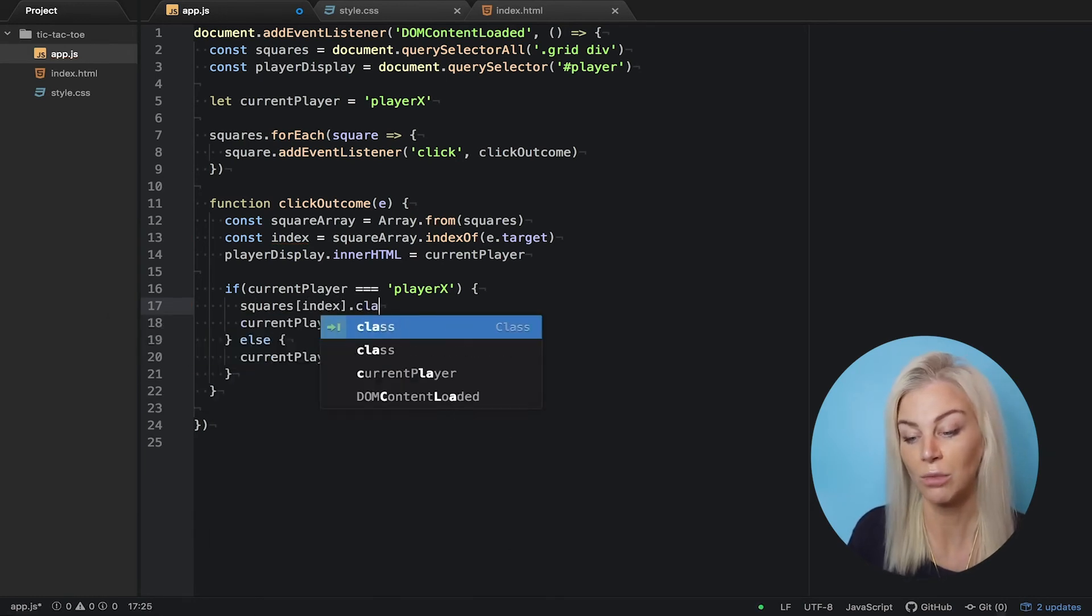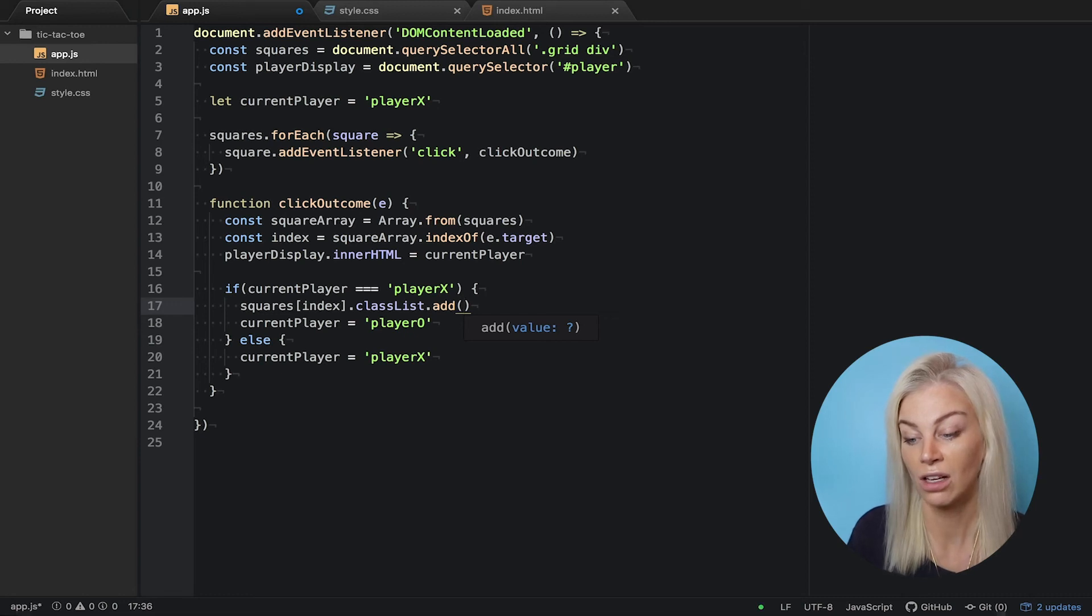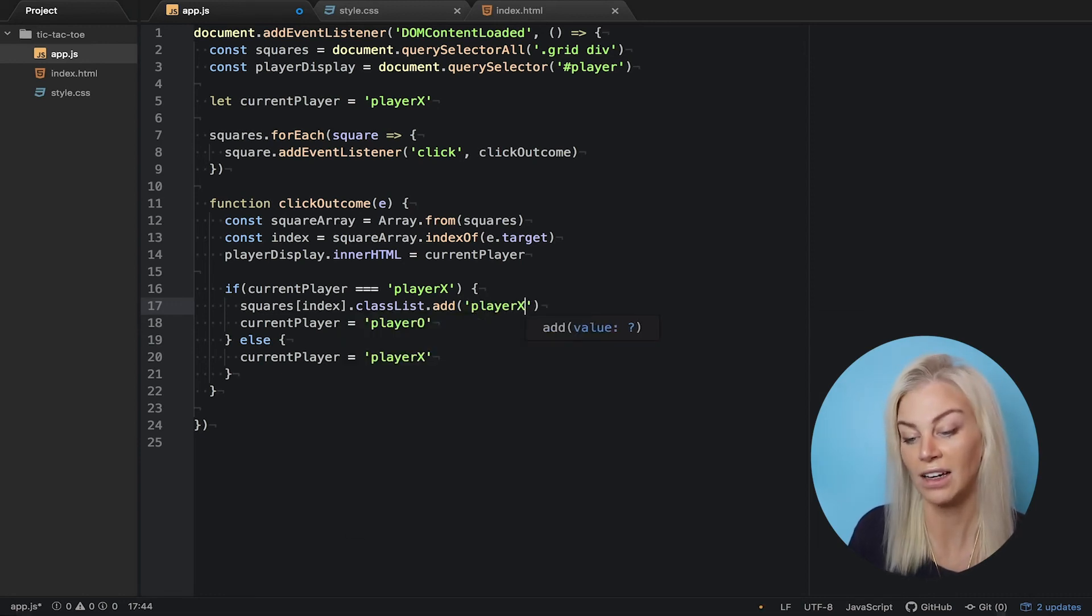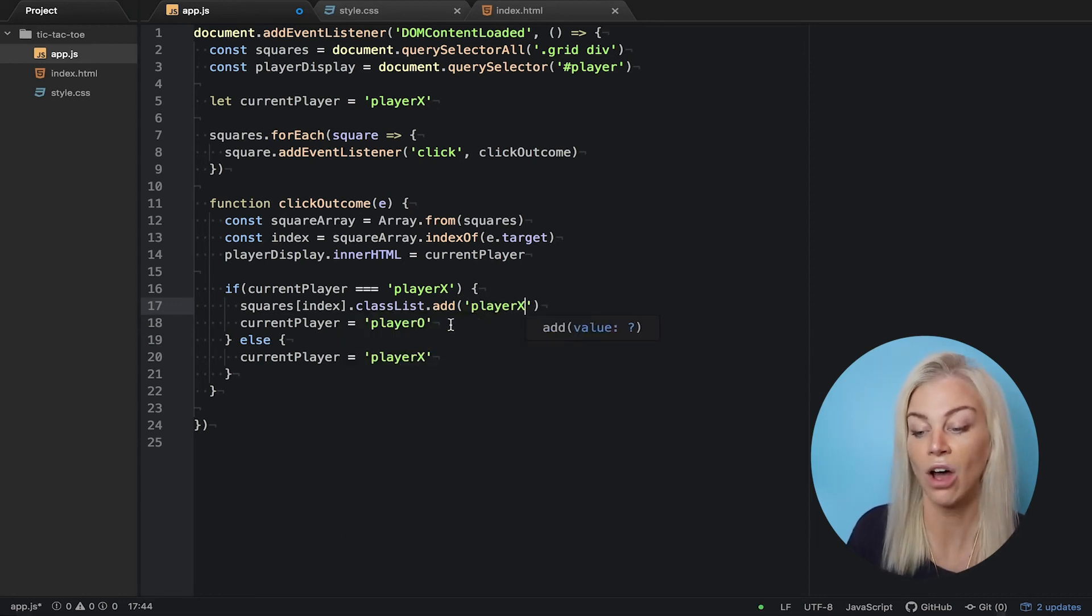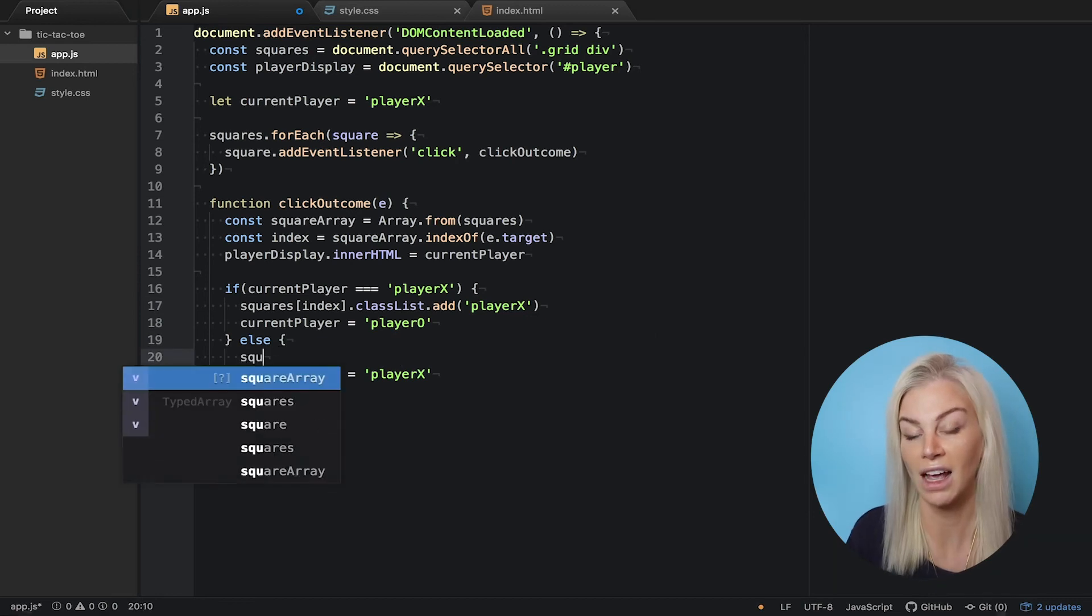Then, we want to change the player to player O. If the statement is false, we add a class of player O to the square and change it to player X to go.